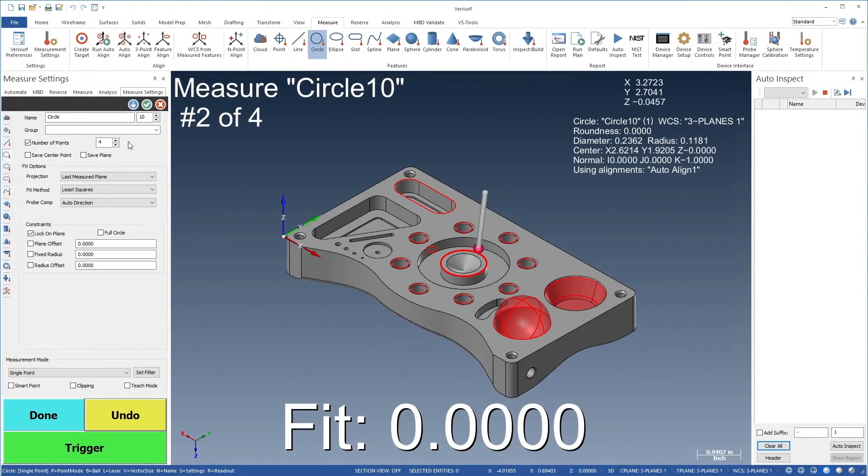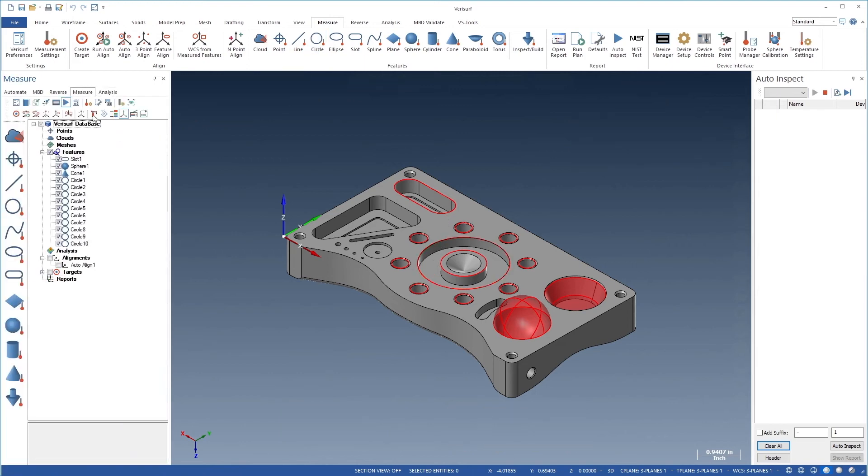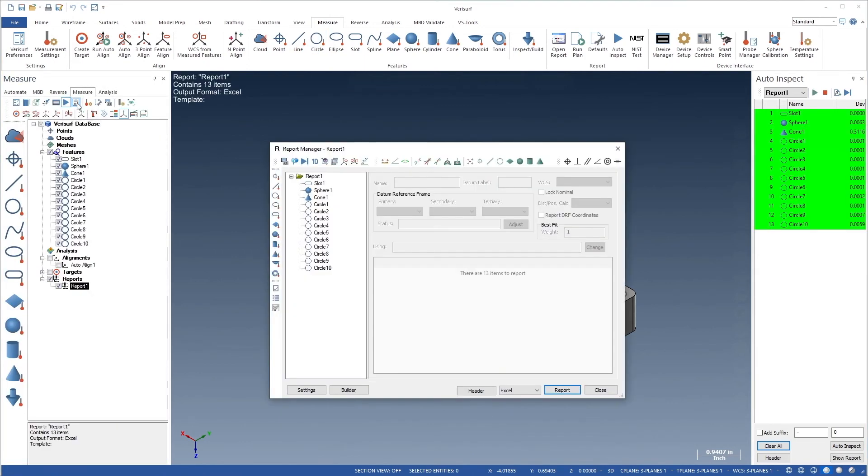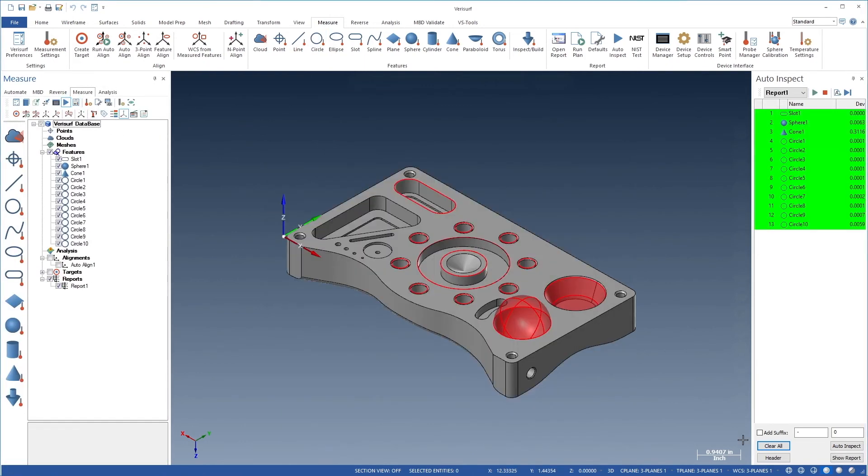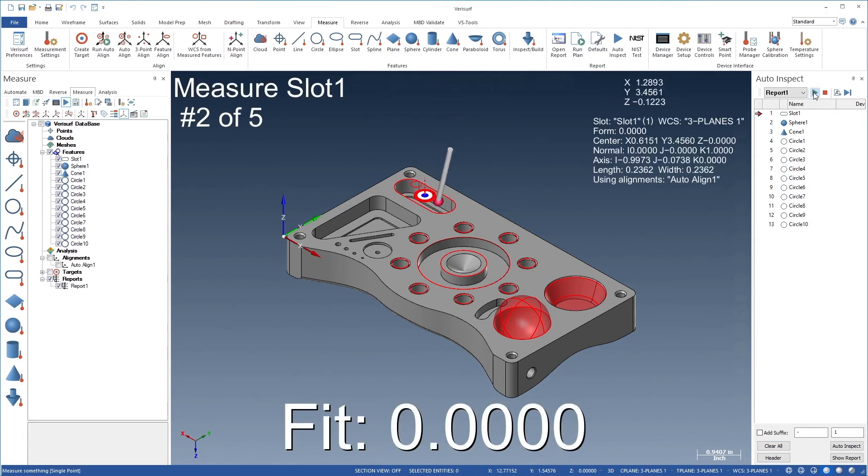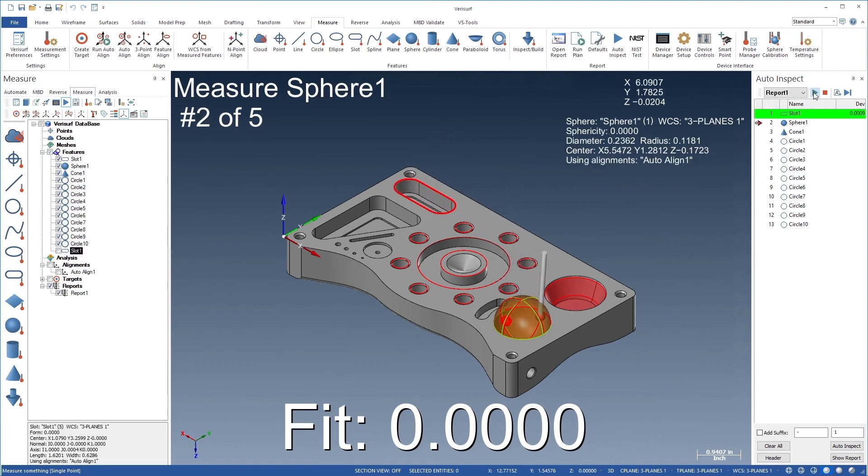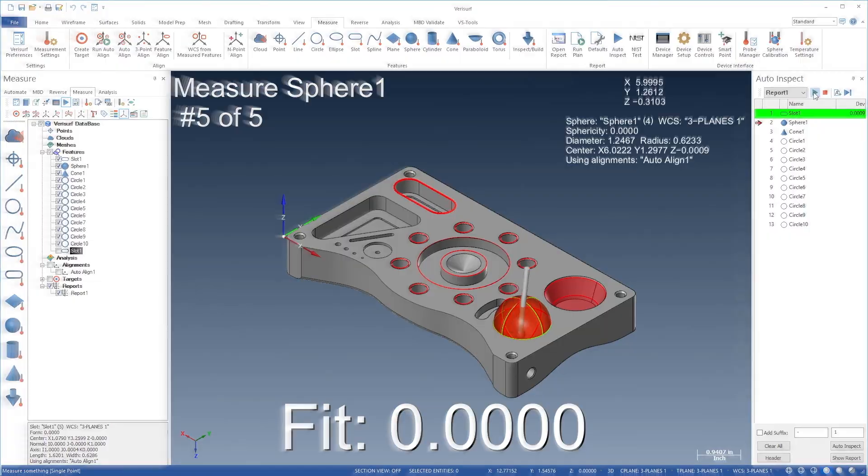Inspection Automation in VeriSurf Measure facilitates batch part inspection and process control. AutoInspect uses existing reports to enable measurement automation and characteristic analysis that can be used with all portable probing and scanning systems, manual and CNC CMMs, and digital gauges to evaluate part tolerance.